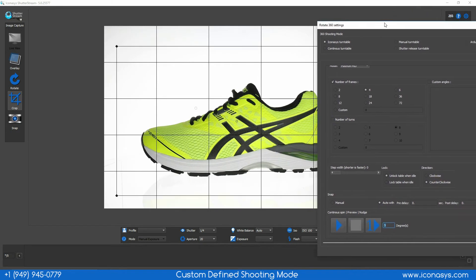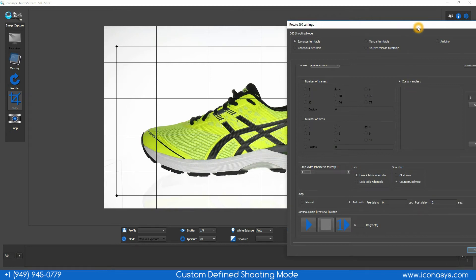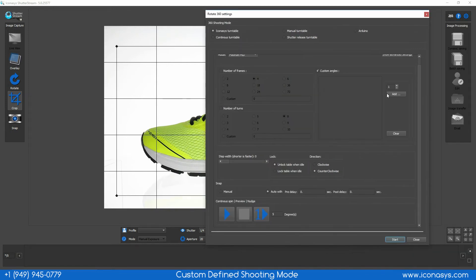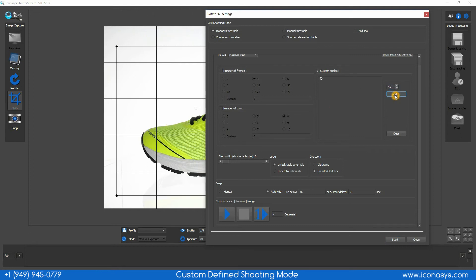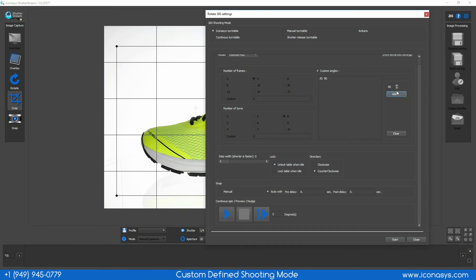We'll enter the custom angles inside of the software. In this case I will shoot a zero degree which is the straight on, it'll automatically shoot that first position, 45 degree, shoot a 90 degree, 180 degree, and a 270 degree.